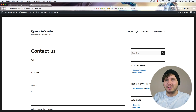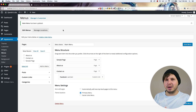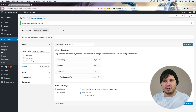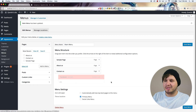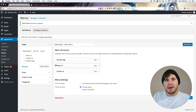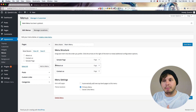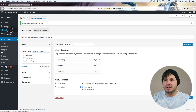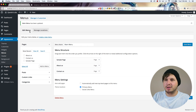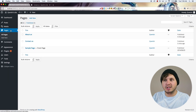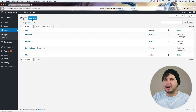Now that we've taken a look at creating menus, I just want to add a few finishing touches. I don't want this Facebook link there, but what I might want is a blog posts page. So let's go back over to Pages.